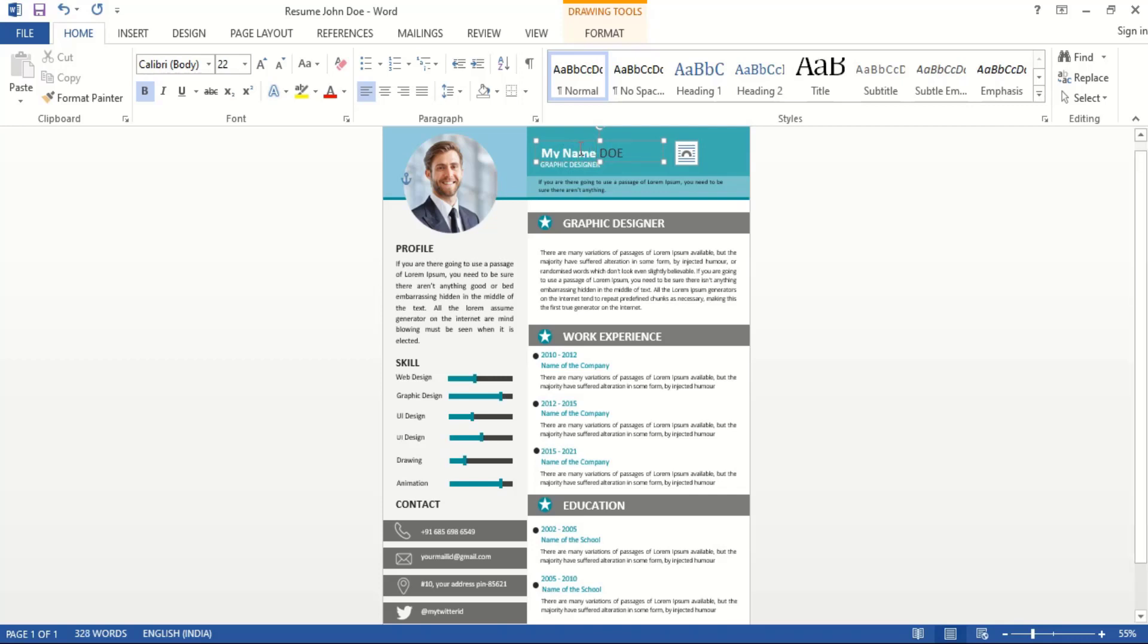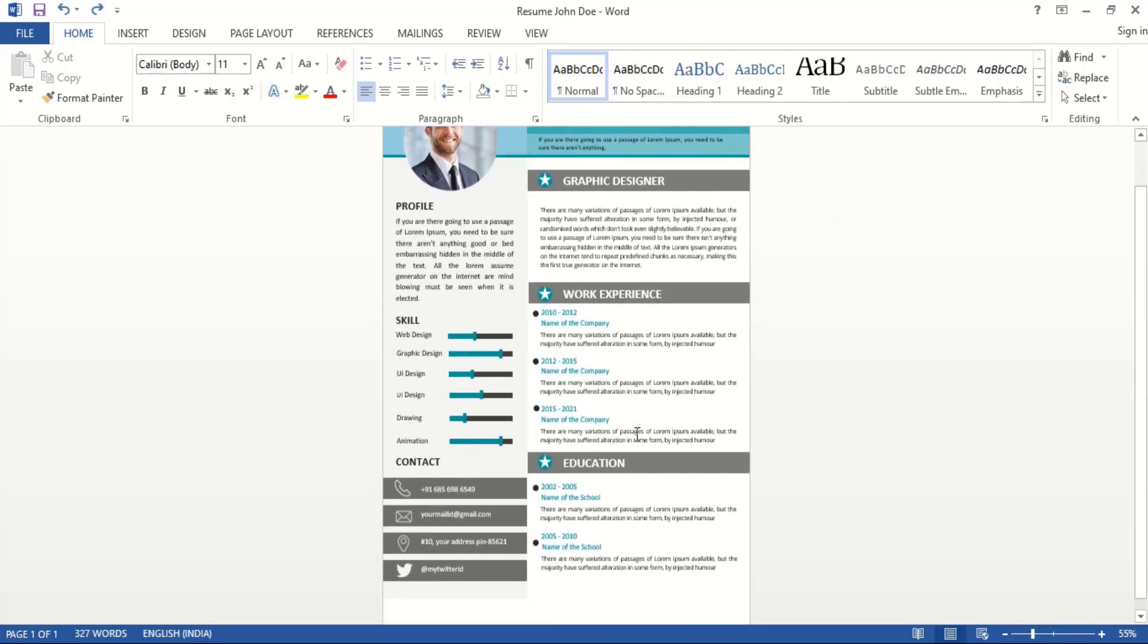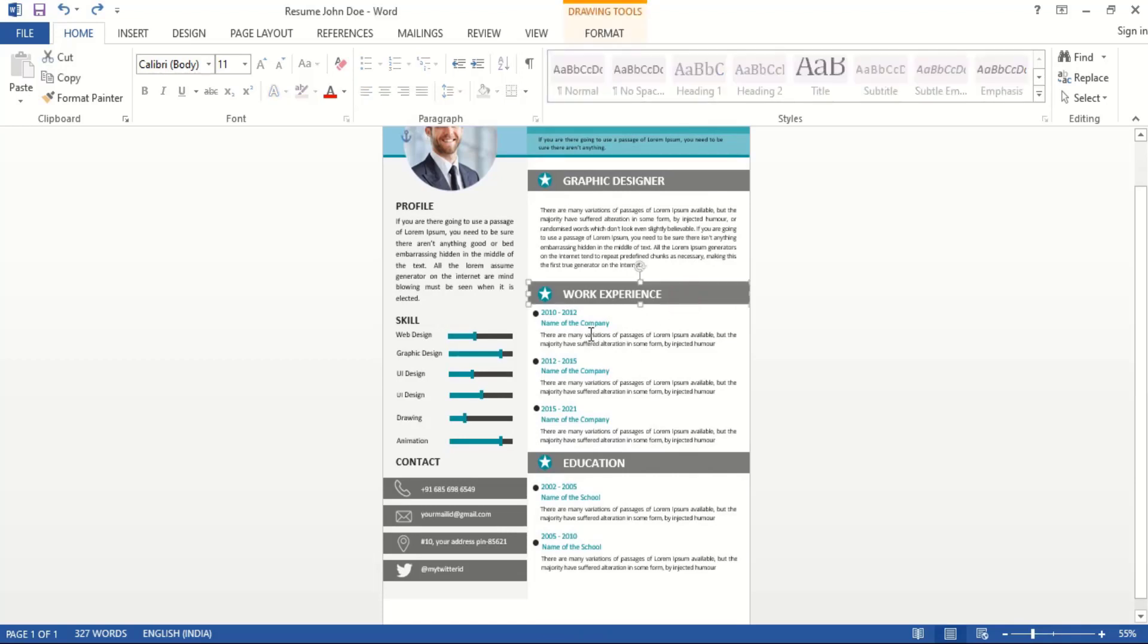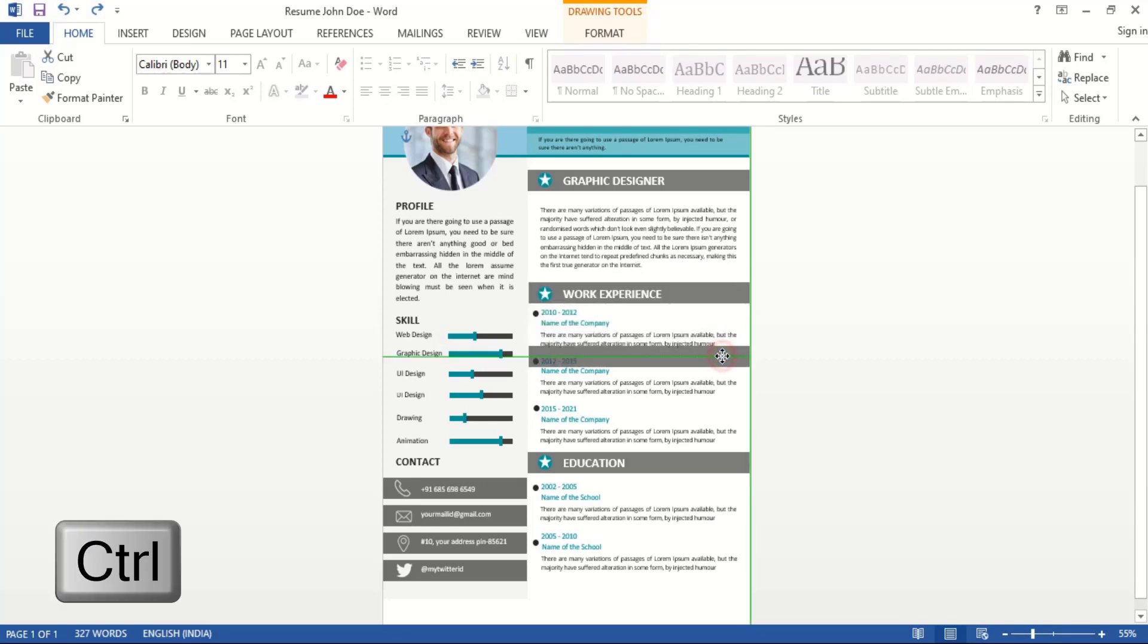You can edit it like this, and all the information is 100% editable. In work experience, you can put your own work experience. If you want to add any extra details or columns, just select this and drag it by pressing the Ctrl key - it will make another copy.